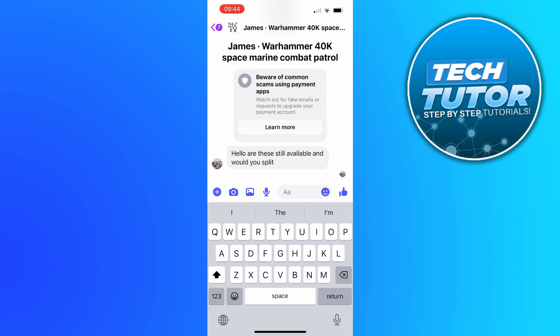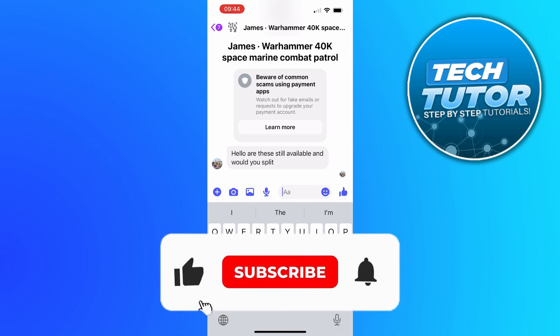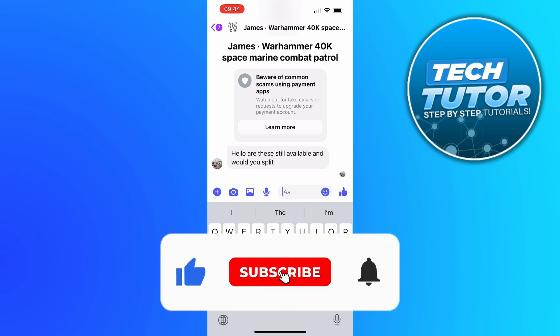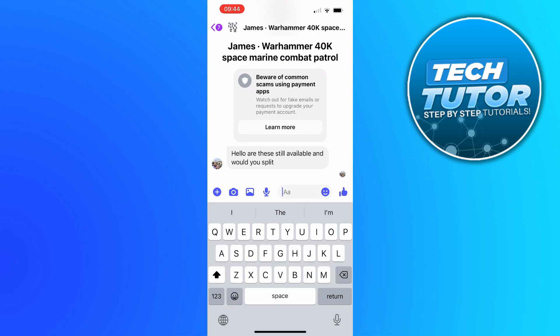If this did help you out, I would really appreciate it if you consider dropping a like below the video and also subscribing to the channel. I just want to take a minute to thank you guys for watching this quick tutorial and I will see you in the next video.